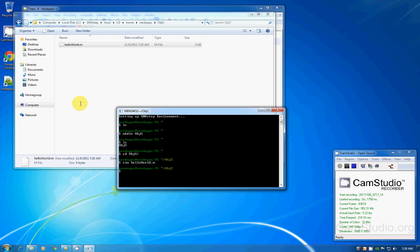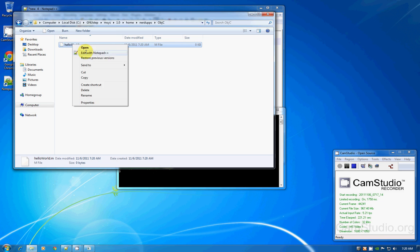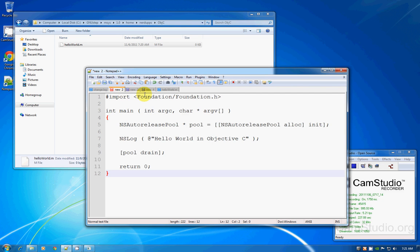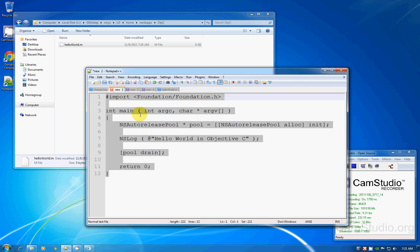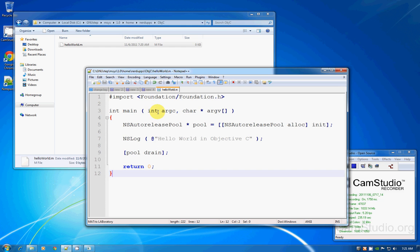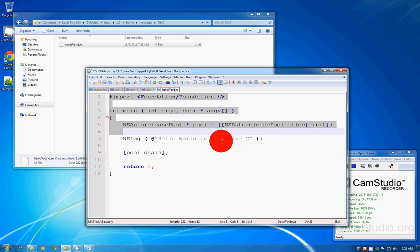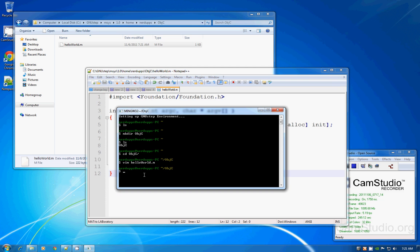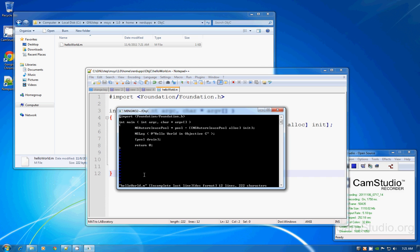I'm not going to edit this file using vim — I'm going to edit it using Notepad++. Right-click, edit with Notepad++. I already have an Objective-C structure file here, so I'm just going to copy-paste it and save. In my next tutorial I'll go through each line explaining what's going on. This video is just to show how to compile and run it.